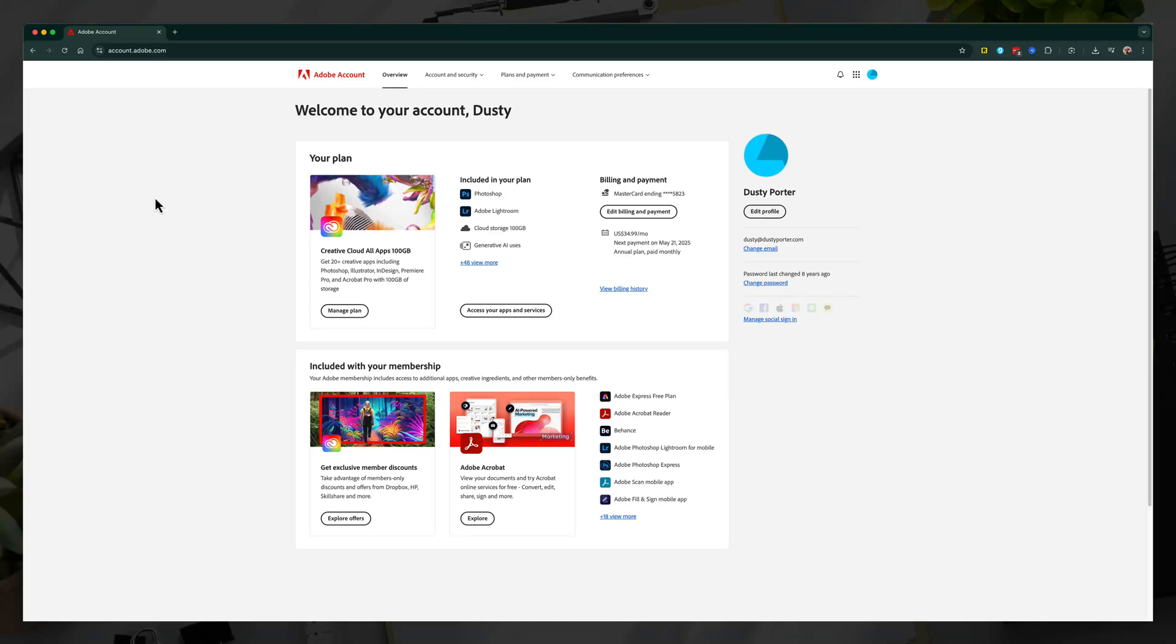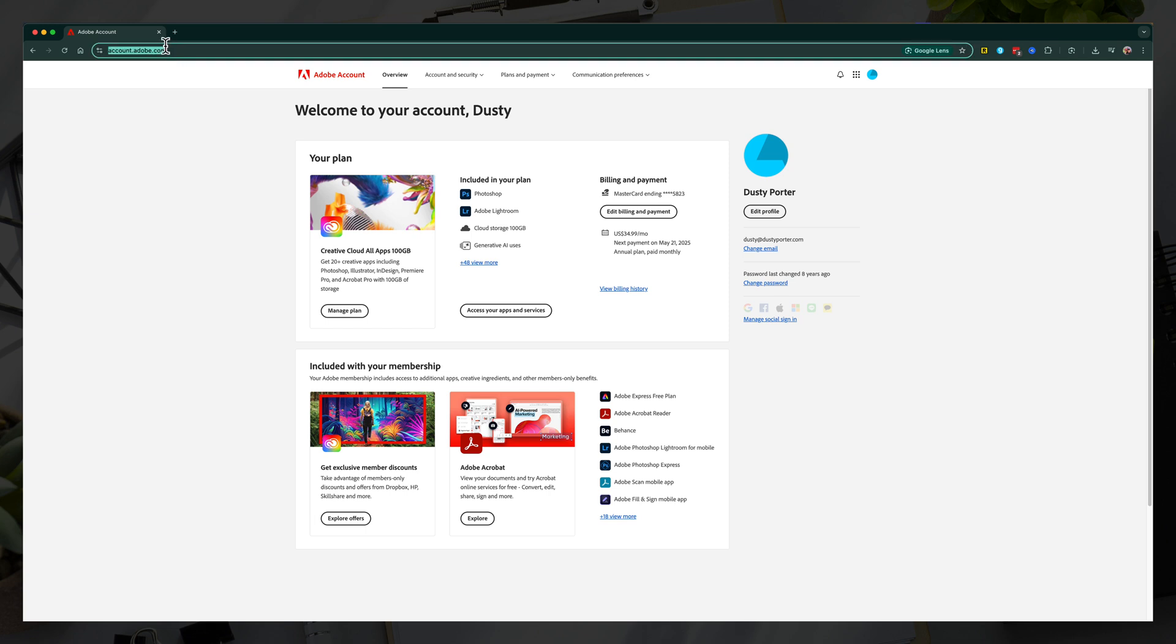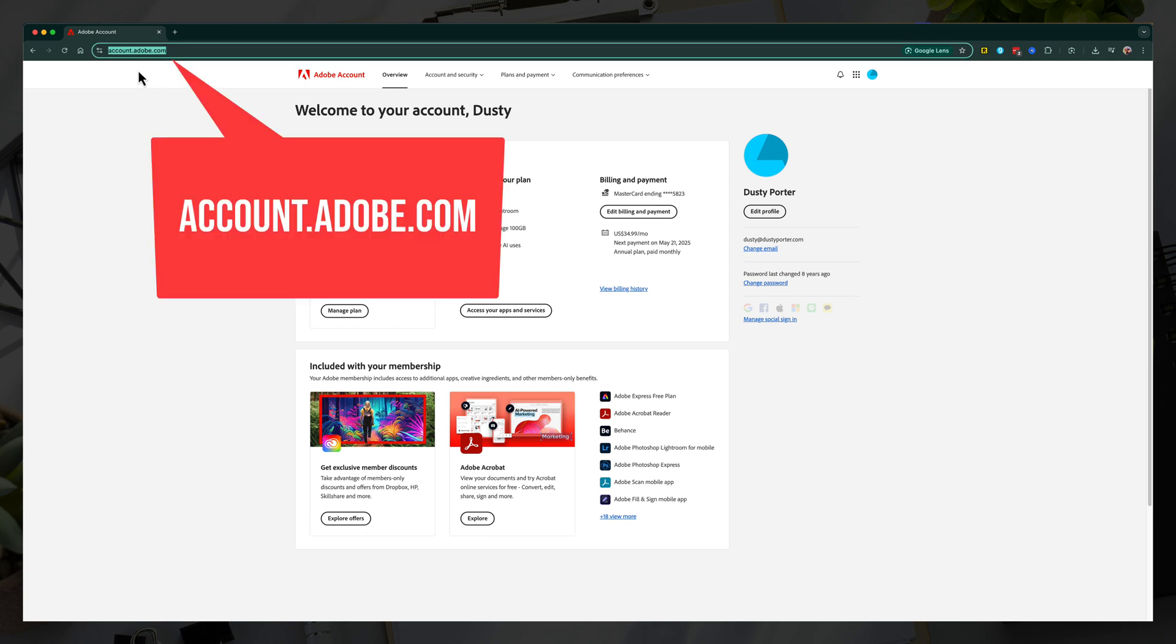In this video tutorial, I'm going to show you how to cancel your Adobe Creative Cloud subscription. So what you want to do is go to this URL right here, account.adobe.com.